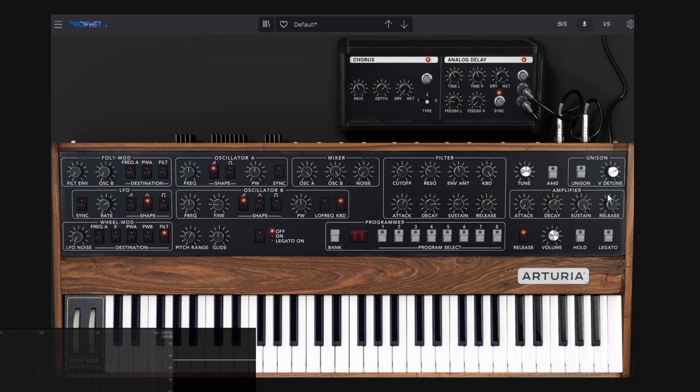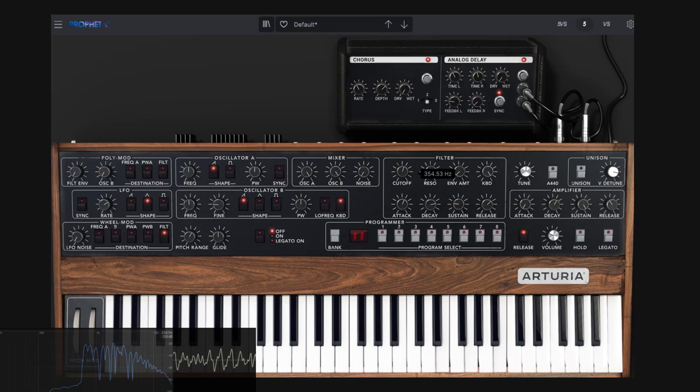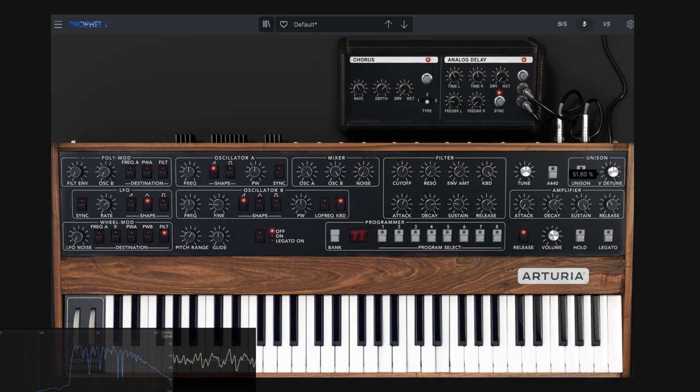You can still do this in poly mode. If I make a chord, notice that the voices are just detuning. Let me disable the envelope and maybe go lower. Can you hear that? It's detuning the voices just a little bit. So this still works in poly mode.